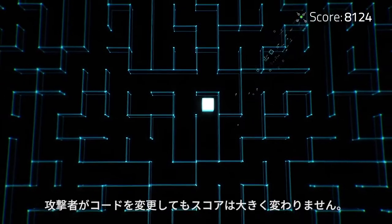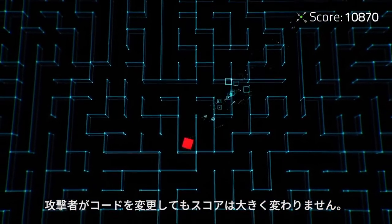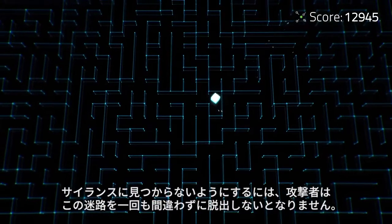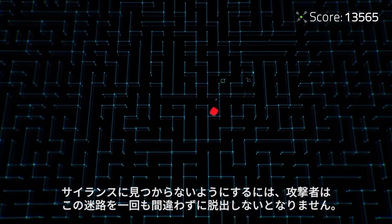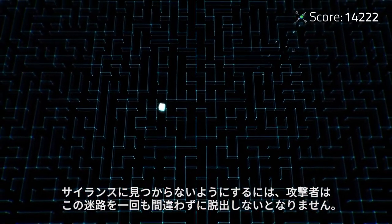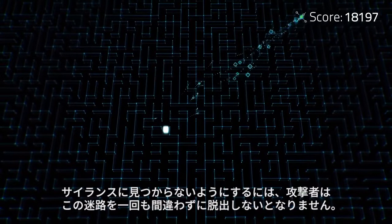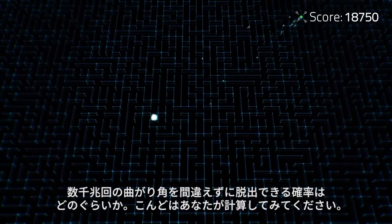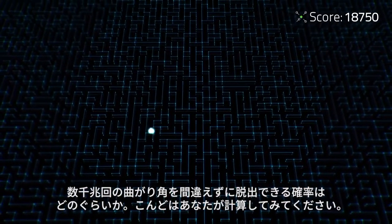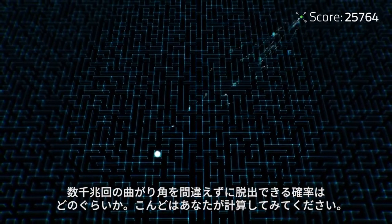If the attacker changes a property, it can make the score even worse. The attacker must navigate this maze of 2.7 quadrillion turns to try to prevent Silance from detecting it. Silance: 2.7 quadrillion turns versus one. You do the math.